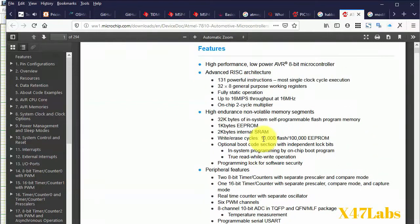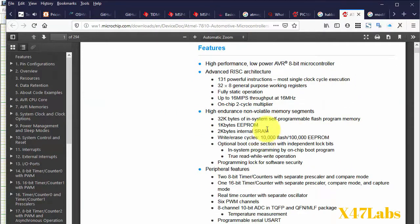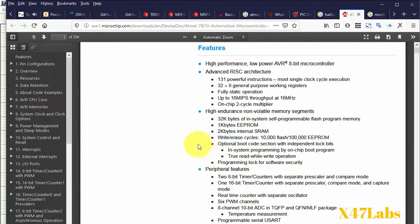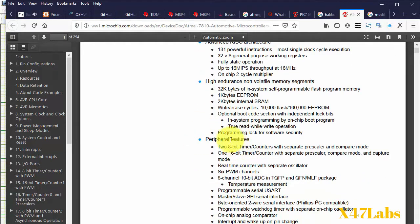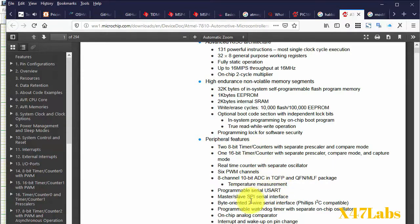And for sure, as you can see in the features: EEPROM, SRAM, optional boot code section with independent lock bits makes it feature rich for product development. Also the peripheral capabilities like timers, counters, PWM, ADC, USART, SPI, I2C clear the doubt.